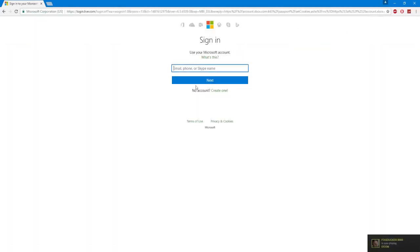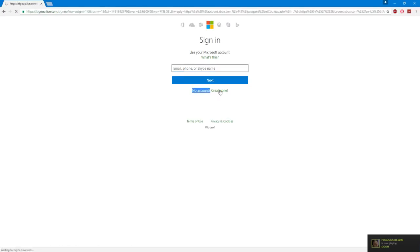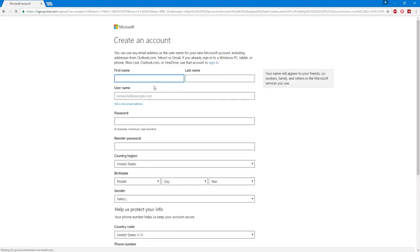You're not going to sign in, you're just going to click where it says no account, click create one. So you're going to create a new account and it's going to ask you to put in your information.